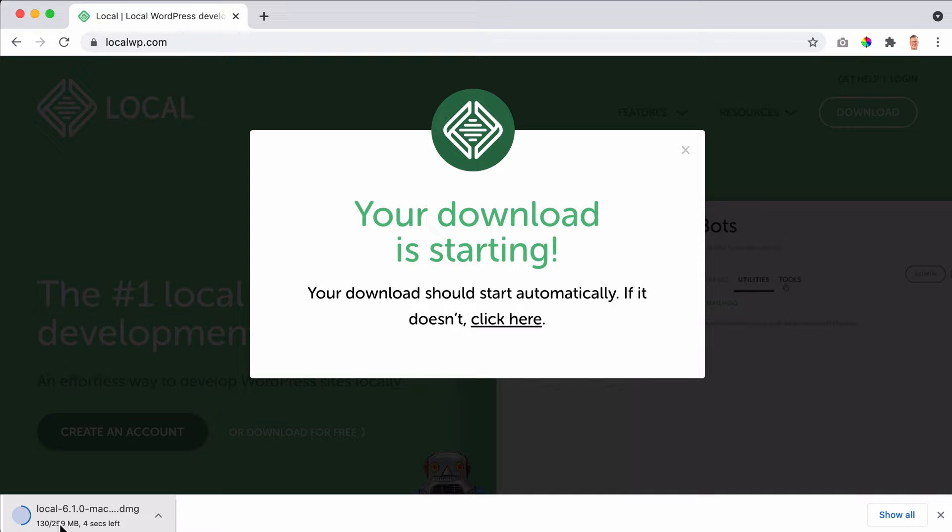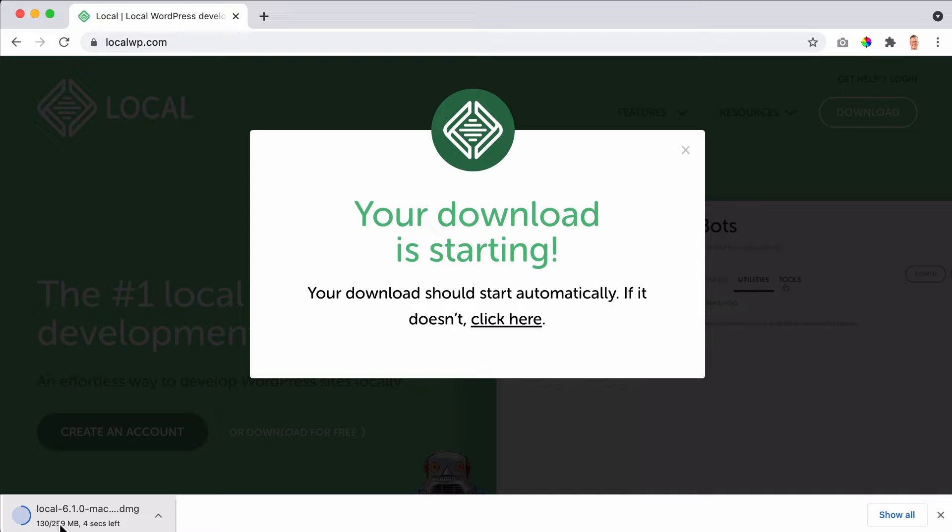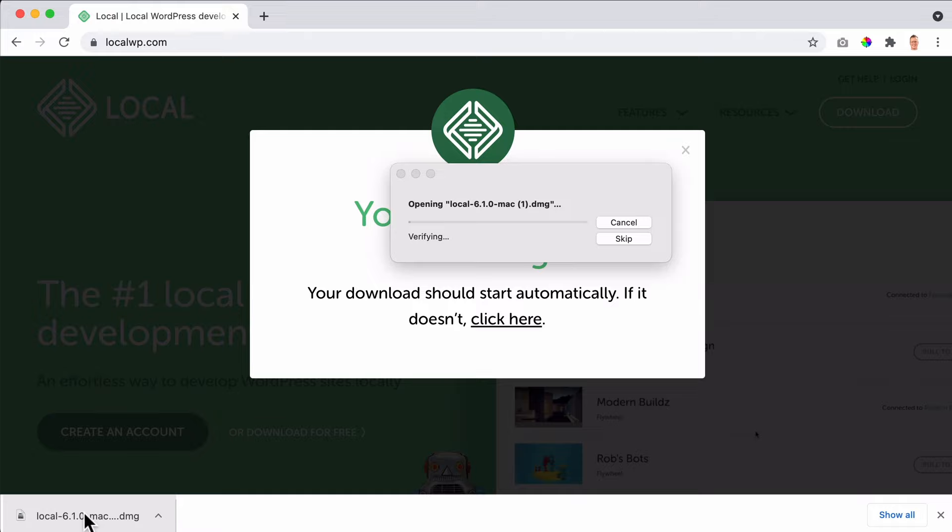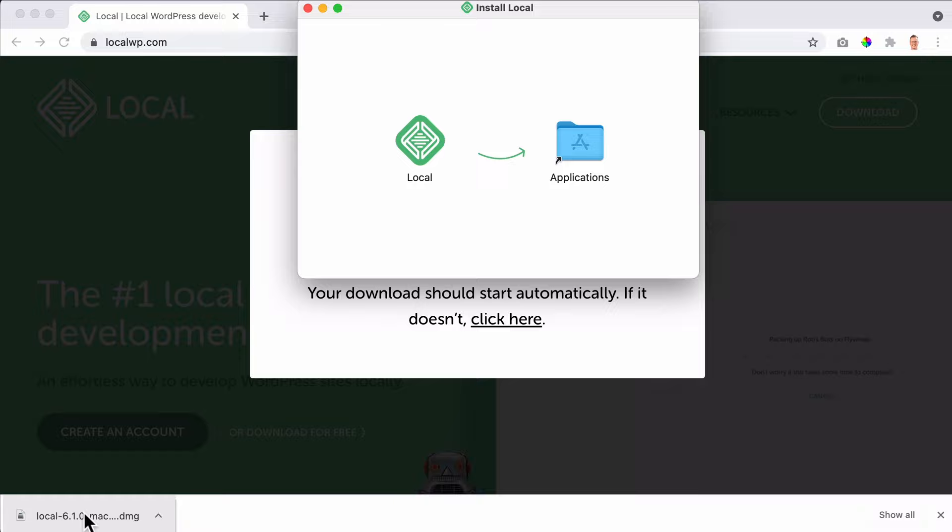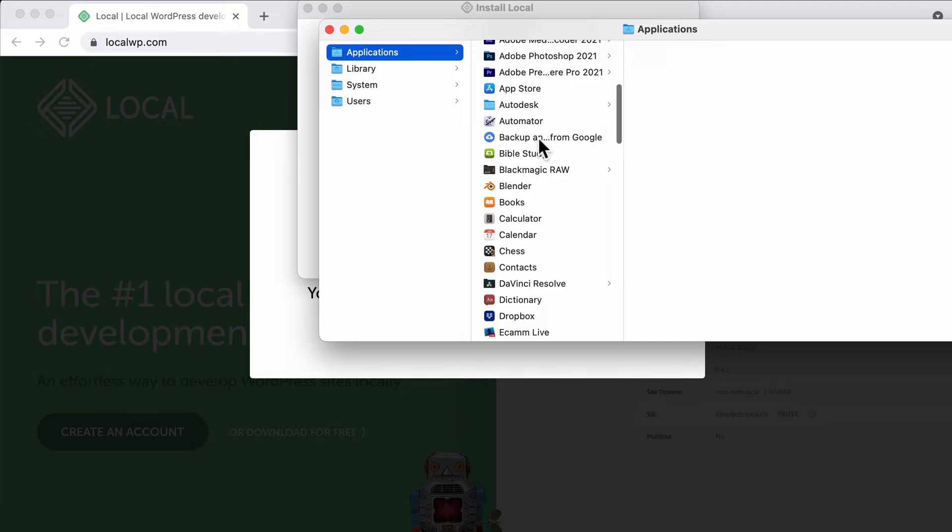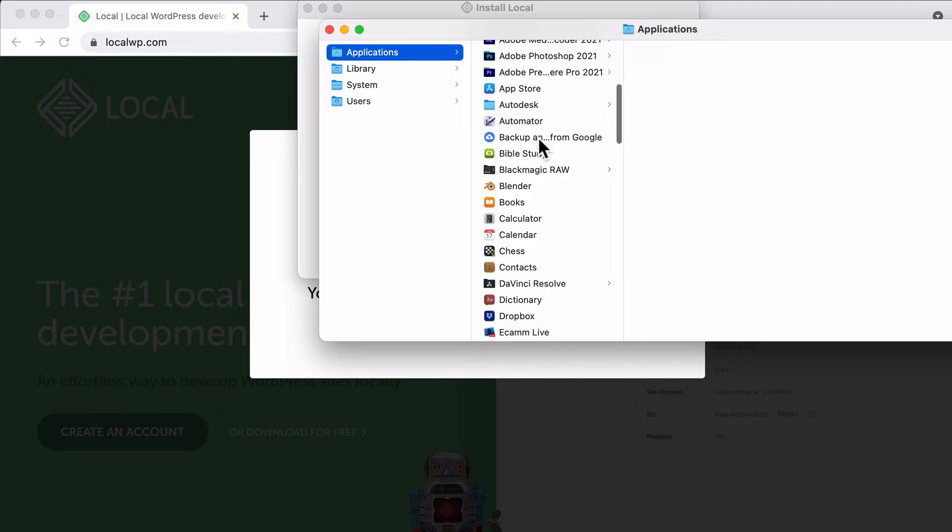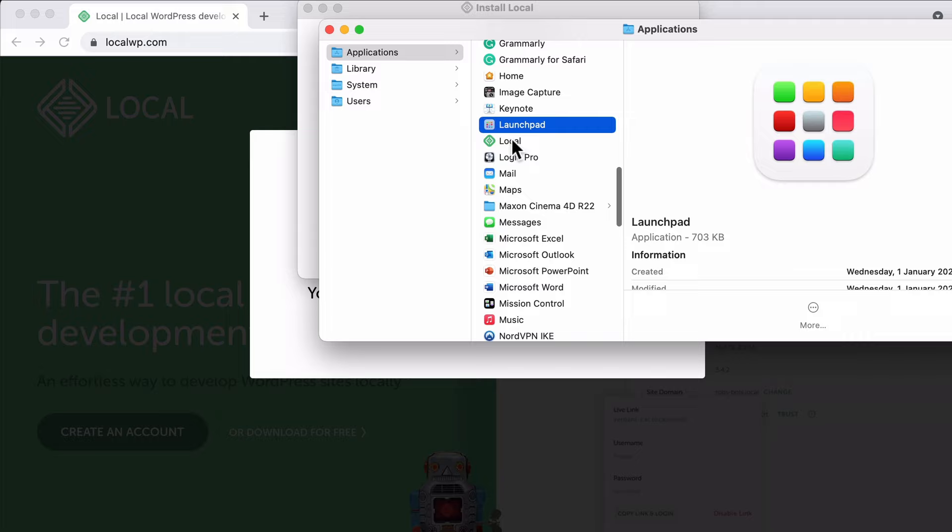It's a file around 260 megabytes so it will take a while to download. When it is downloaded, I click over here and it's a little bit different but pretty straightforward. It's now opening and I can drag it to the applications. Now I go to the applications, let me click on the L of Local. Double click.